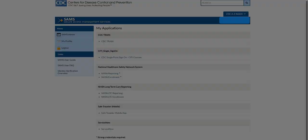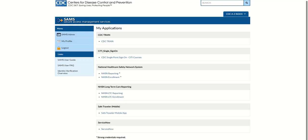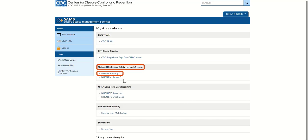Let's get started. After accessing the SAMS dashboard, in the National Health Care Safety Network System section, click the NHSN reporting link to begin the Reassign the Facility Administrator process.